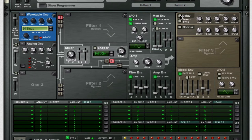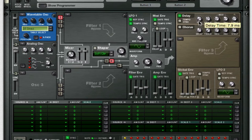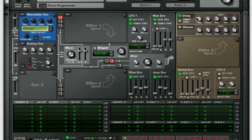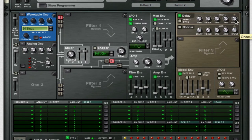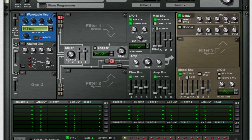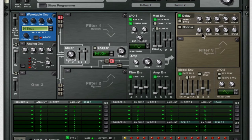Throw on a delay and take the time way down to about 15 milliseconds. Turn up your dry/wet to a little bit more than halfway — this will give it more of a spacey feeling, kind of a wider feel. You can also take down the amount of your mod and the same thing for your feedback as well.